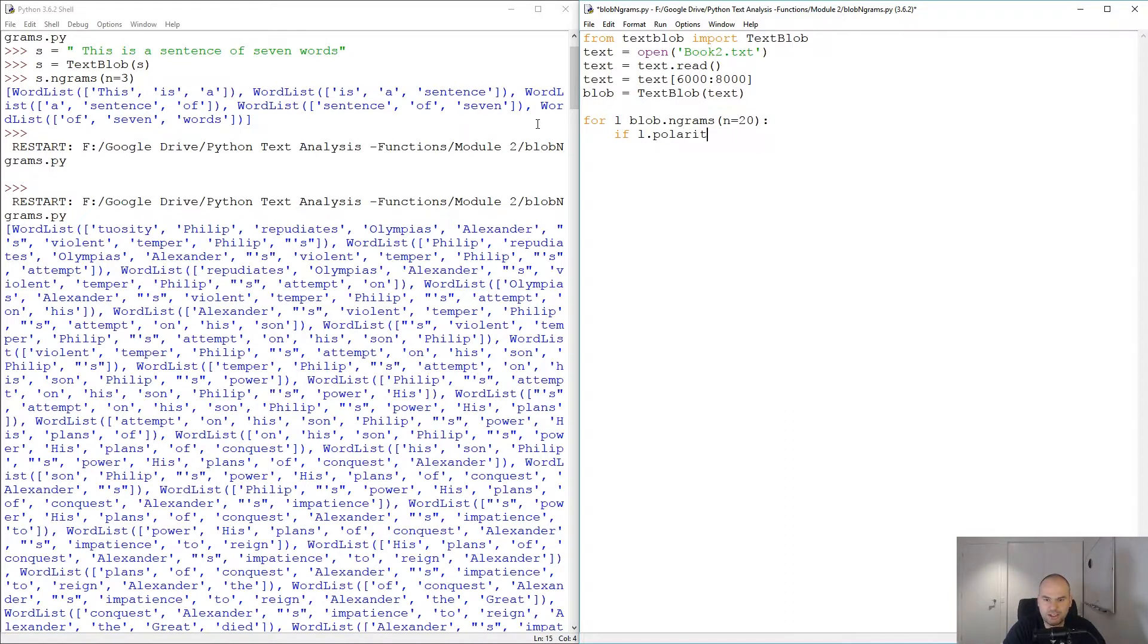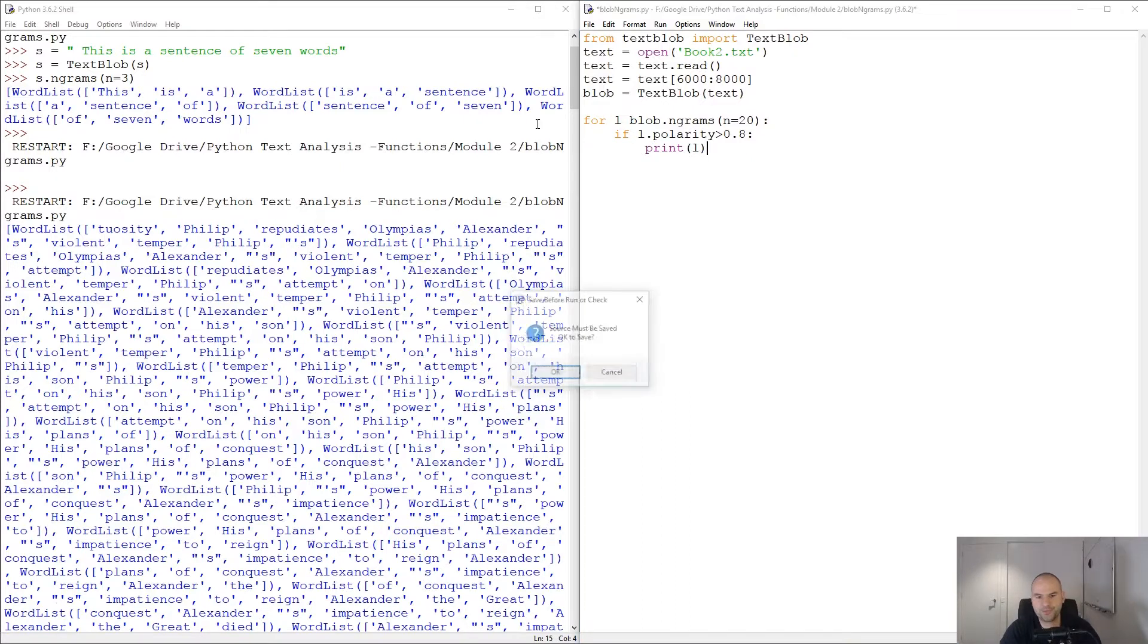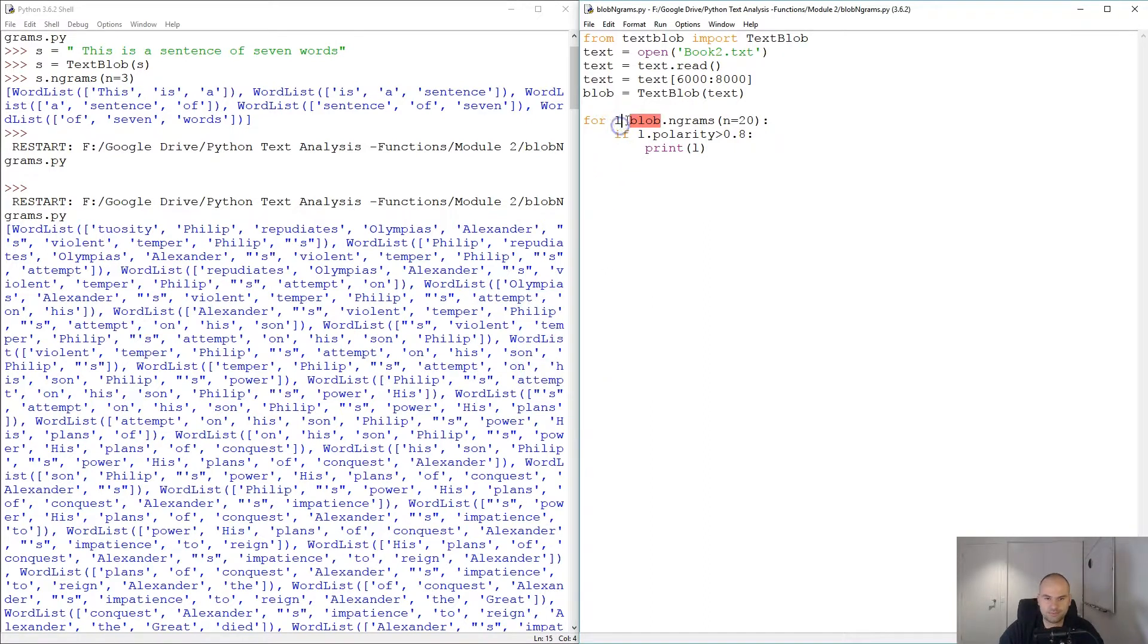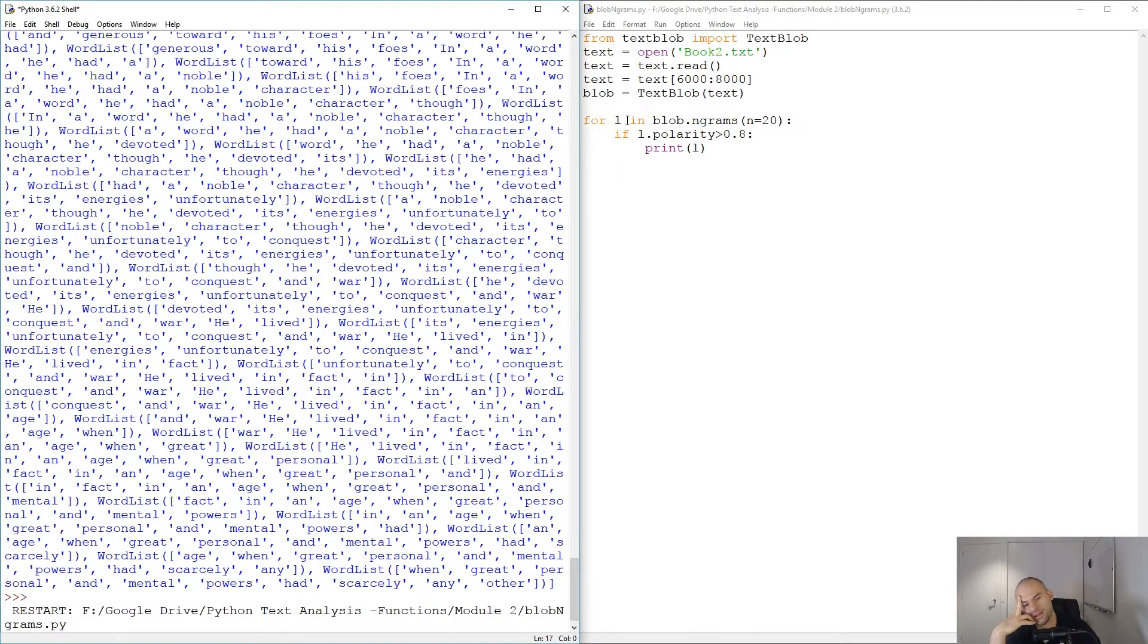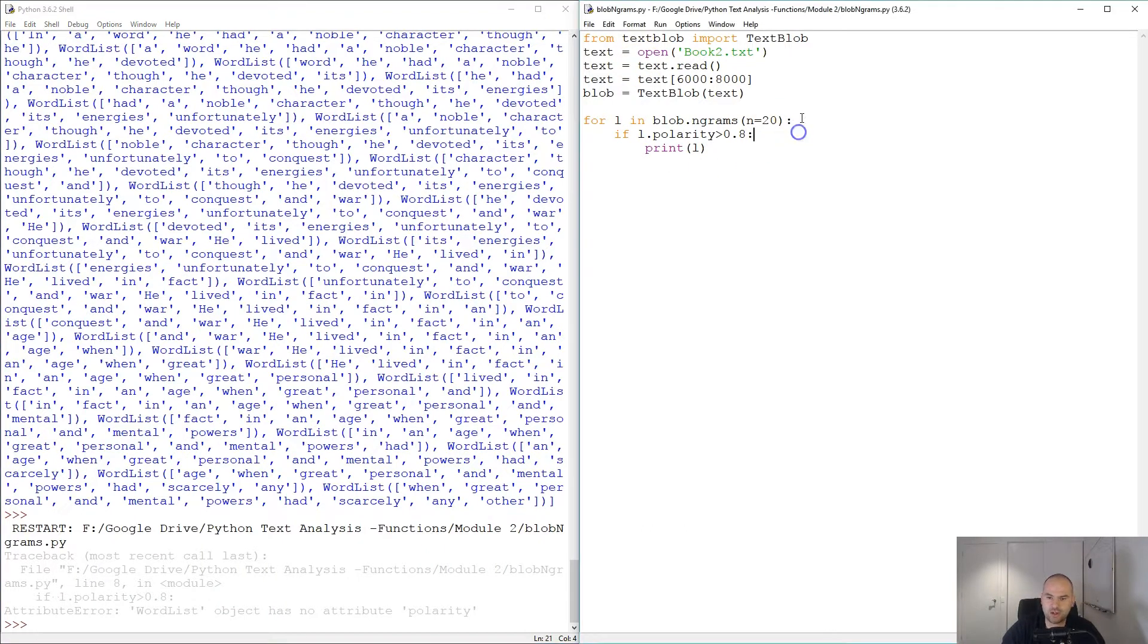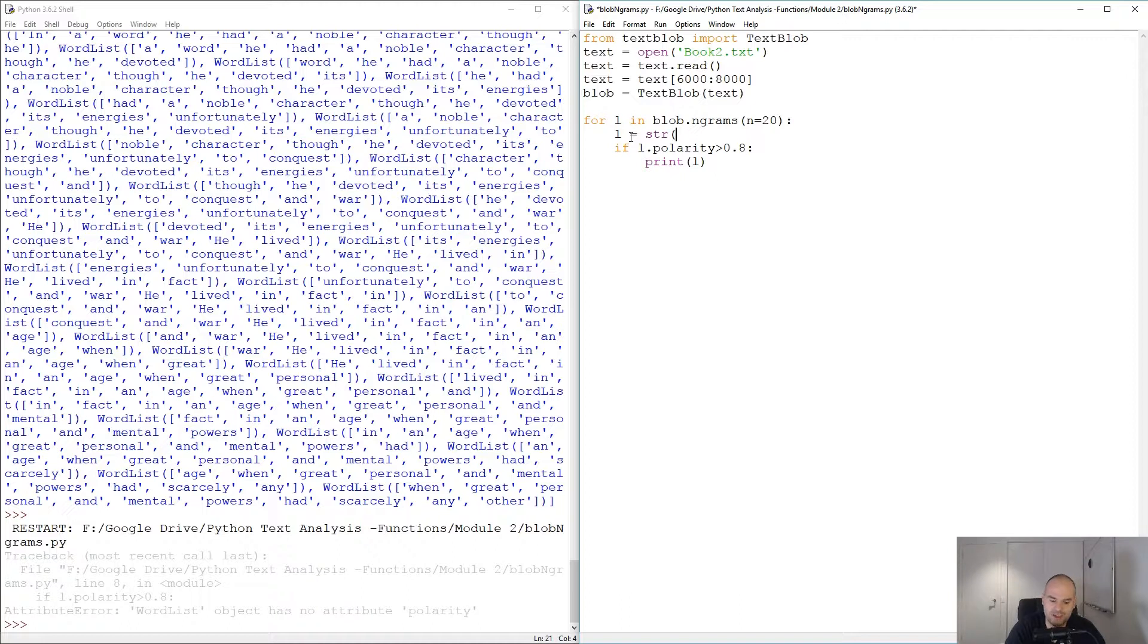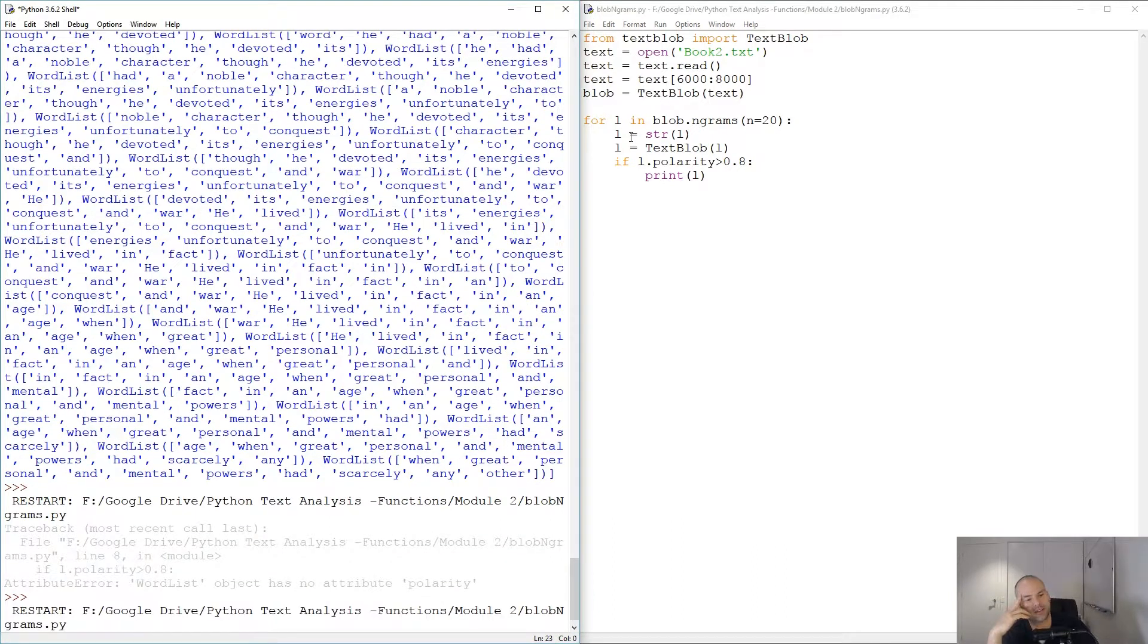If l dot polarity is greater than 0.8, then we want to print l. Yeah, word list doesn't have polarity. We need to go l equals to a blob. Only blobs have polarity. So I'm gonna try l equals the string of l, then l equals to text blob of l. That ought to do it.